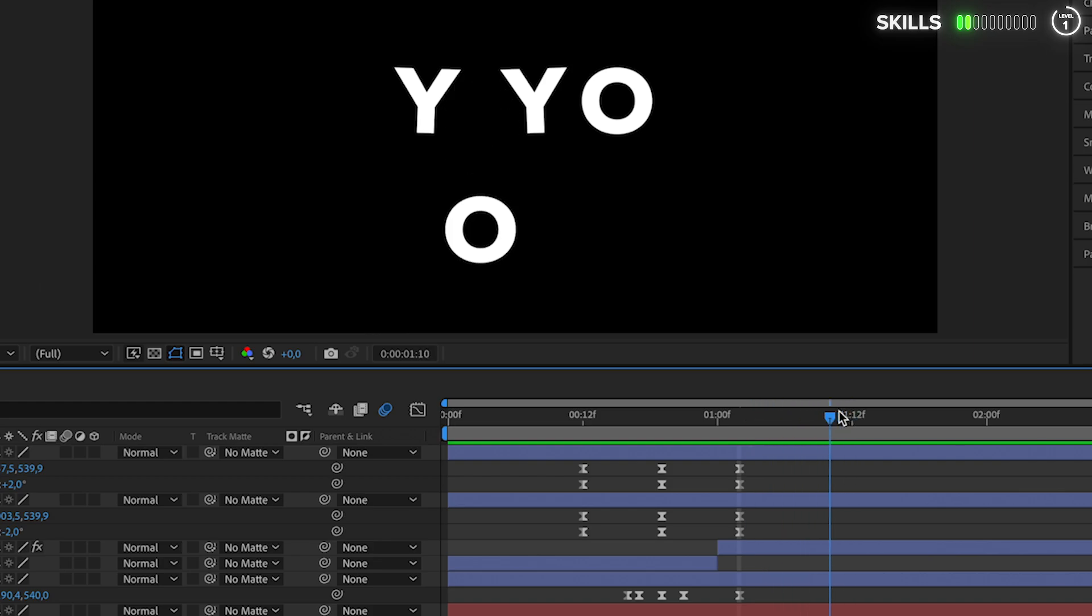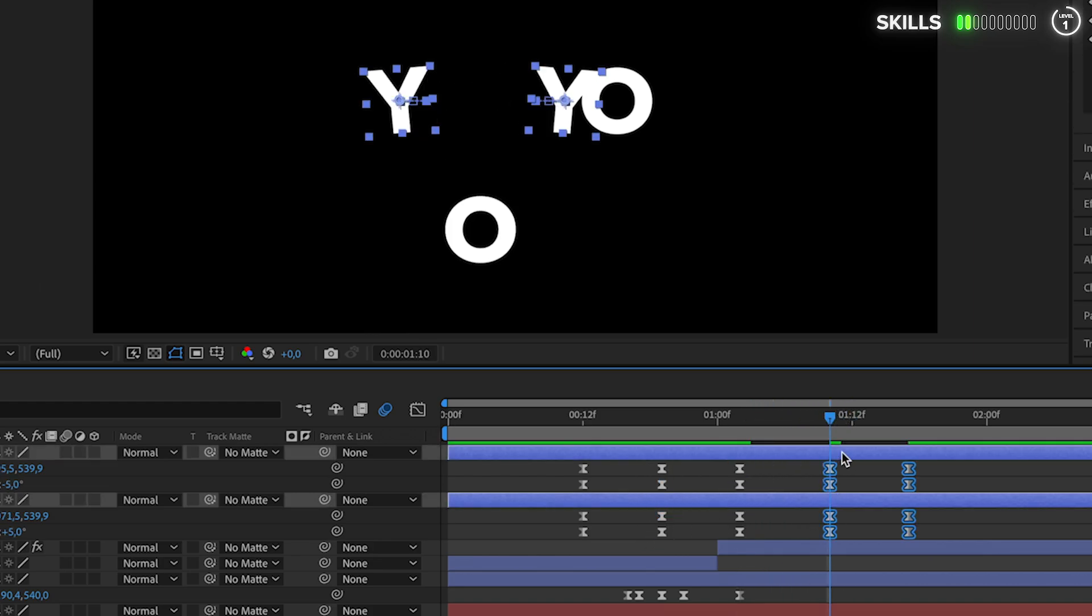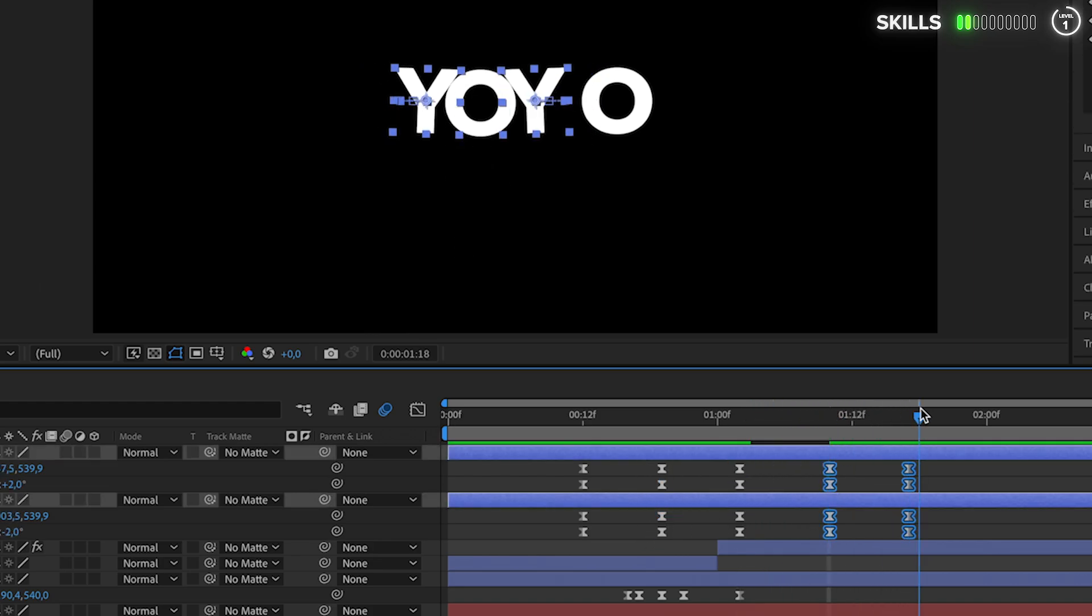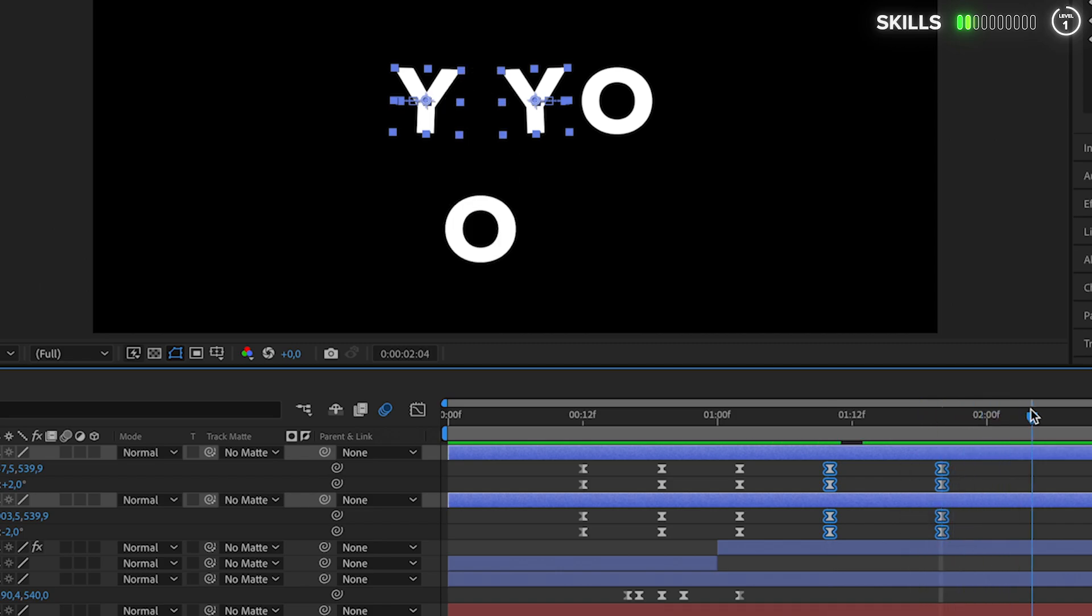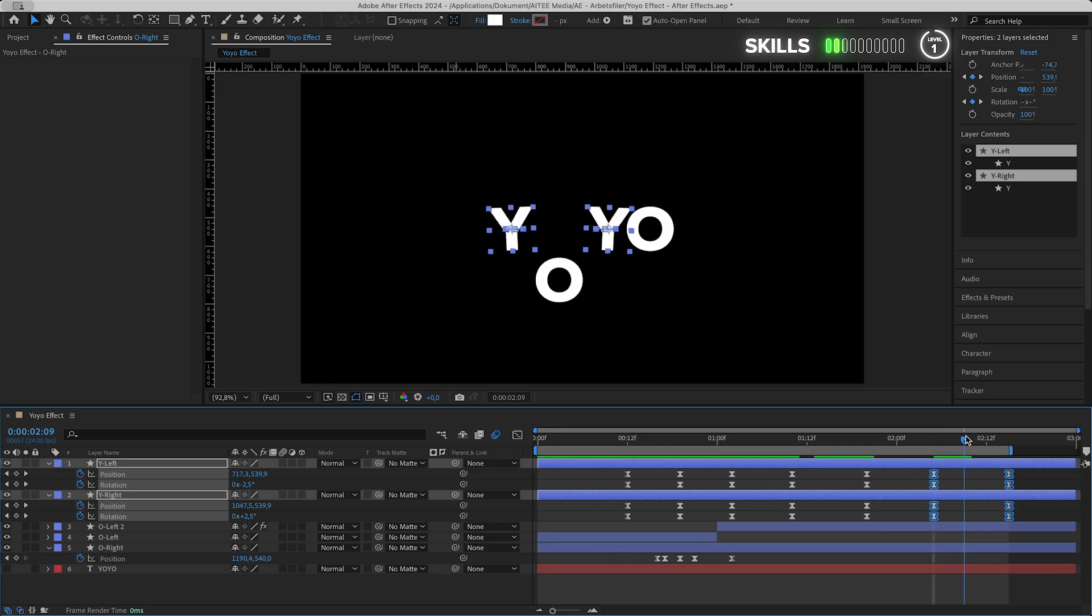Change the zoom back to Fit and go forward to where the O is at the lowest. Copy and paste the last four keyframes for the Y rotation and position. Perhaps move them forward a little bit. Repeat the process, copy and paste them again at the bottom of the O.